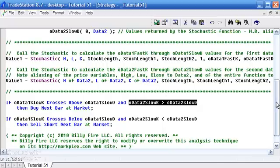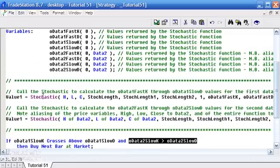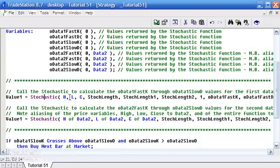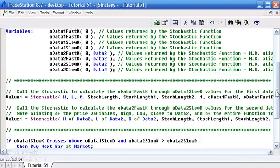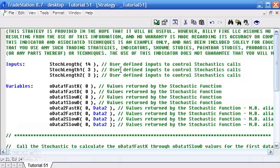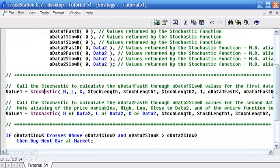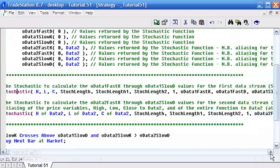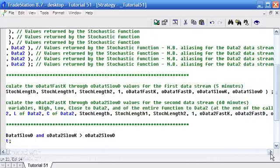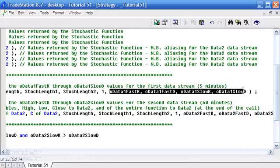Let me just go through how we calculate the stochastic. To start with we're just calculating stochastic for data 1, so we don't need to do anything special there at all. We just put in the high, low, close, stock length, stock length 1, and stock length 2. Those are user inputs that I've created up here. Because this is a multi-output function, we've created some variables for these values. The function goes away and fills those variables with the various stochastic values.